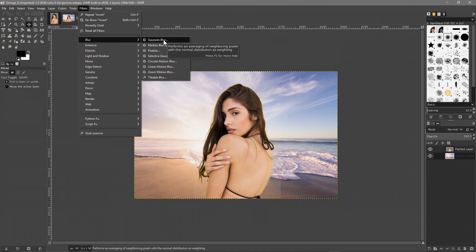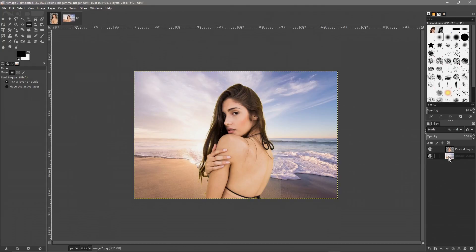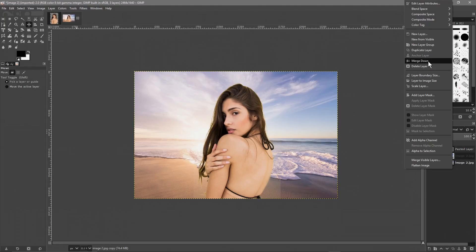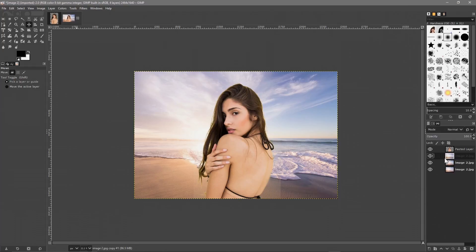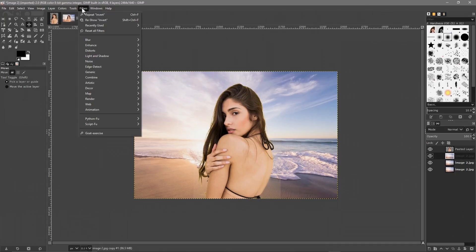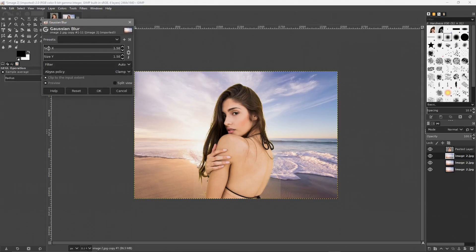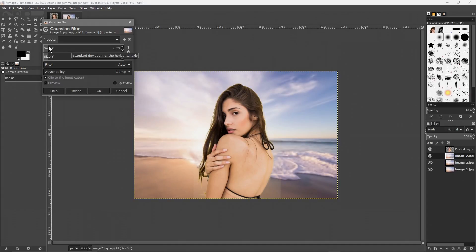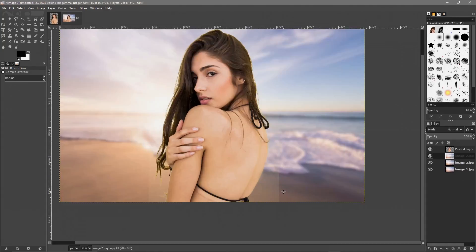Right-click on the background layer and duplicate it, then duplicate it one more time so we have three copies. Select the top one of these three and go to Filters > Blur > Gaussian Blur. Drag the slider across and you can see the background blurring. You can drag all the way for a very strong blur, but you want to still be able to recognize what the background is — like seeing the water and sky. Click OK.